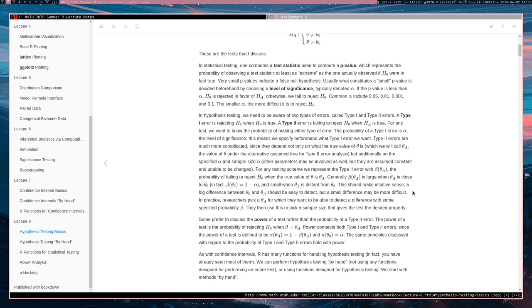On the other hand, if your theta A is very far away from the null hypothesis, that is the truth and what you hypothesized under the null are very different from each other, then the probability of a type 2 error should actually be rather small.